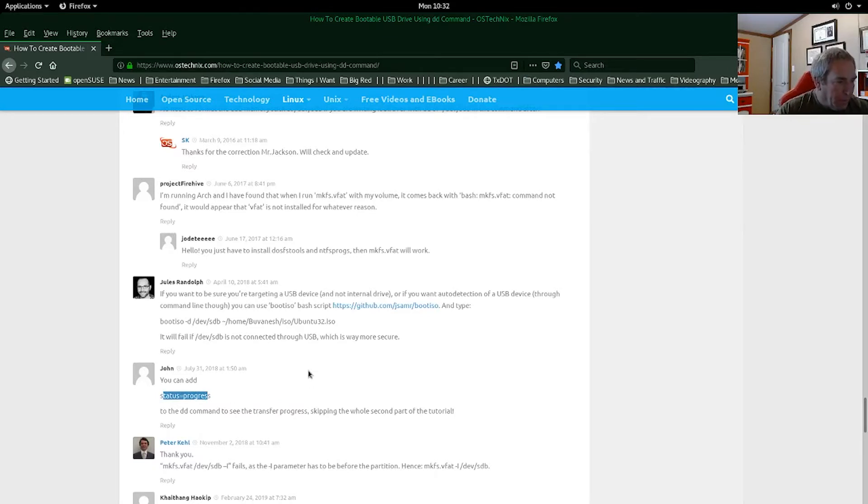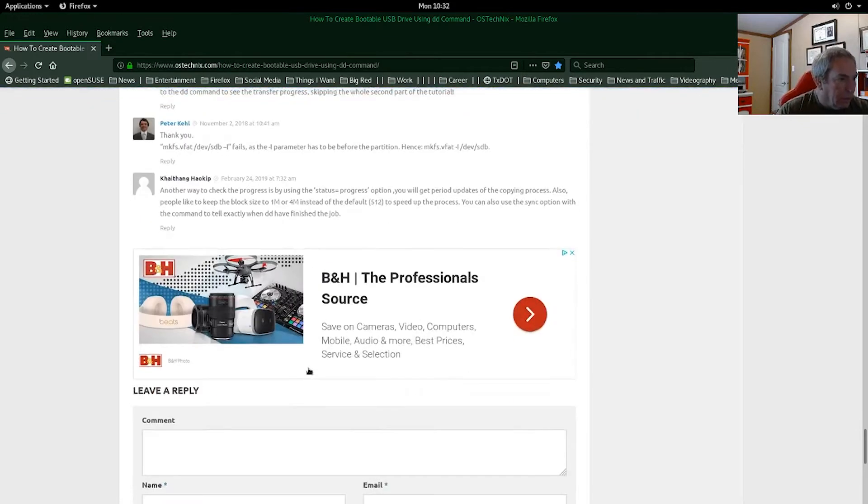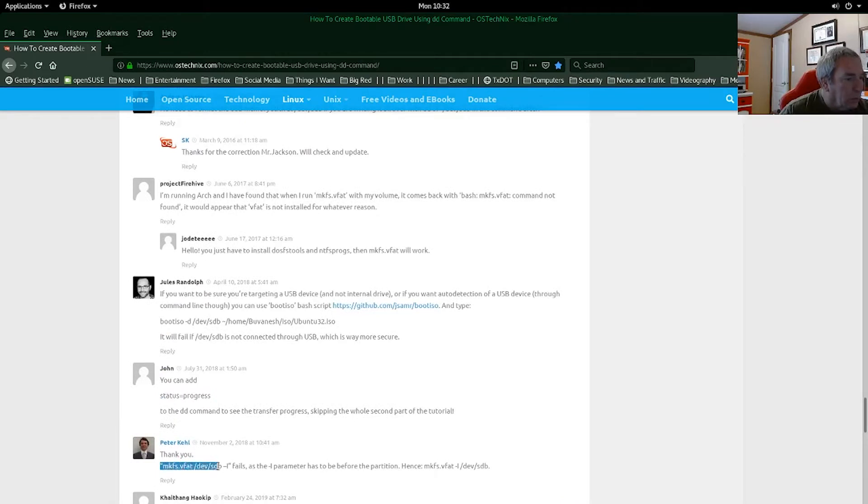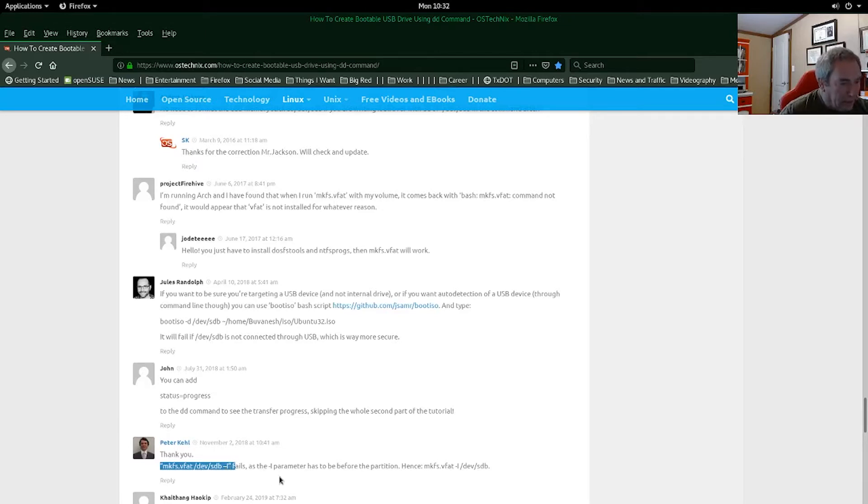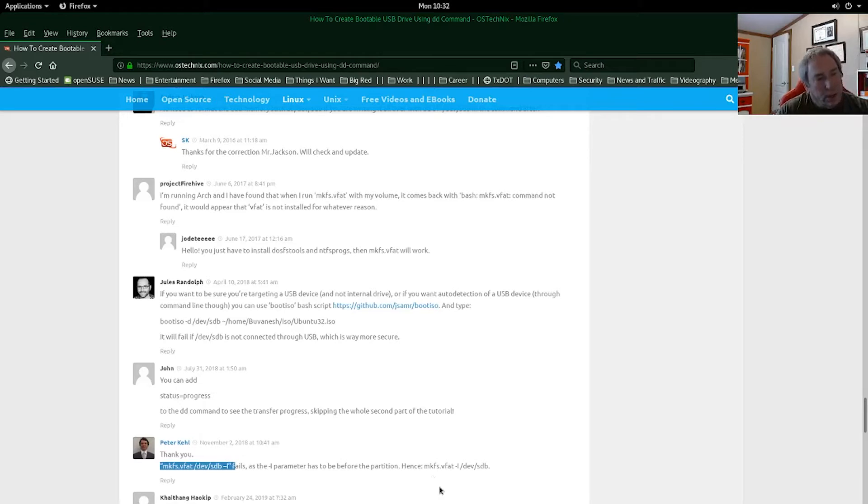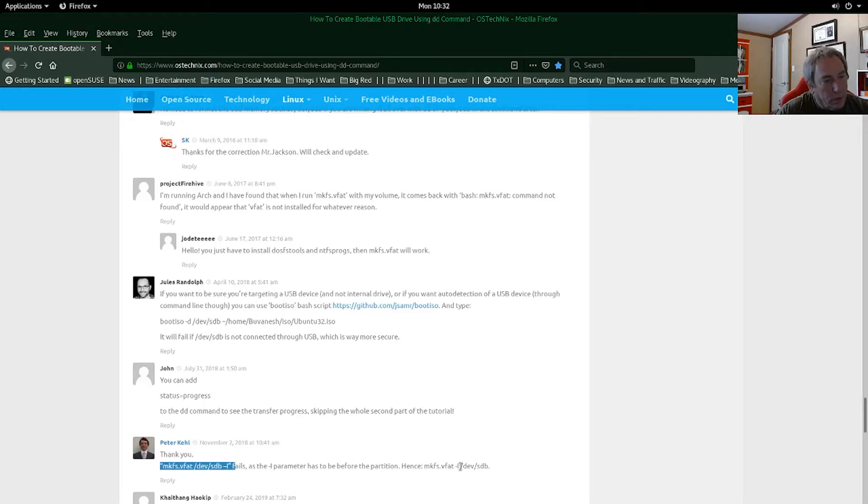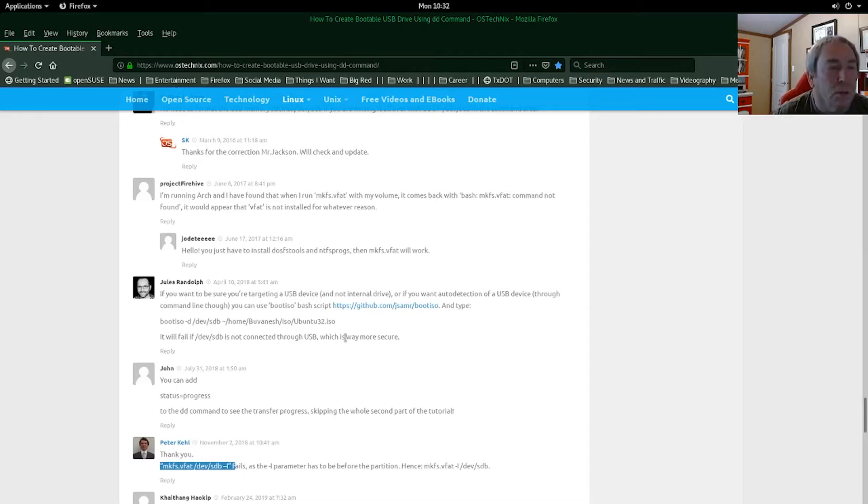This Peter Keel guy mentioned that the way he said to format the USB drive fails. I've tried it that way with the dash I and it does fail. But that's because you're supposed to put it right after the make file system and then dash I. So there's the parameter and then you specify to what device. We'll try these changes and see if this works any better for us.